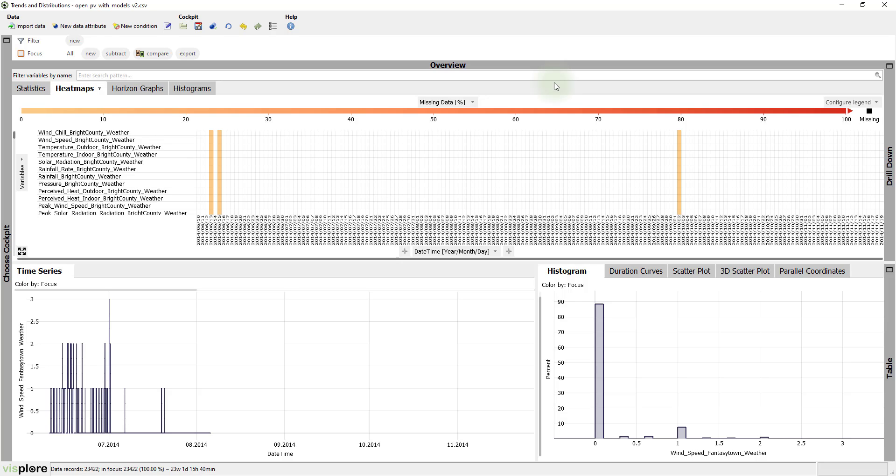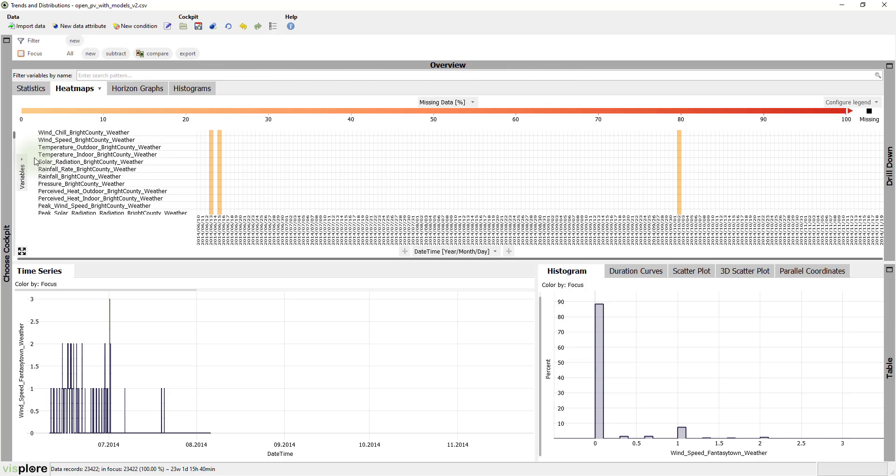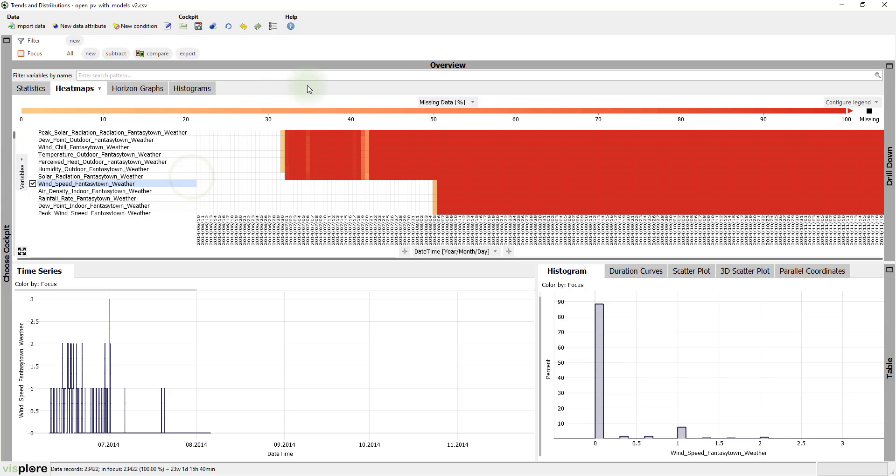To focus on variables with lots of missing values, you can order the variables. Click on the word variables and then order them by the overall percentage of missing values.